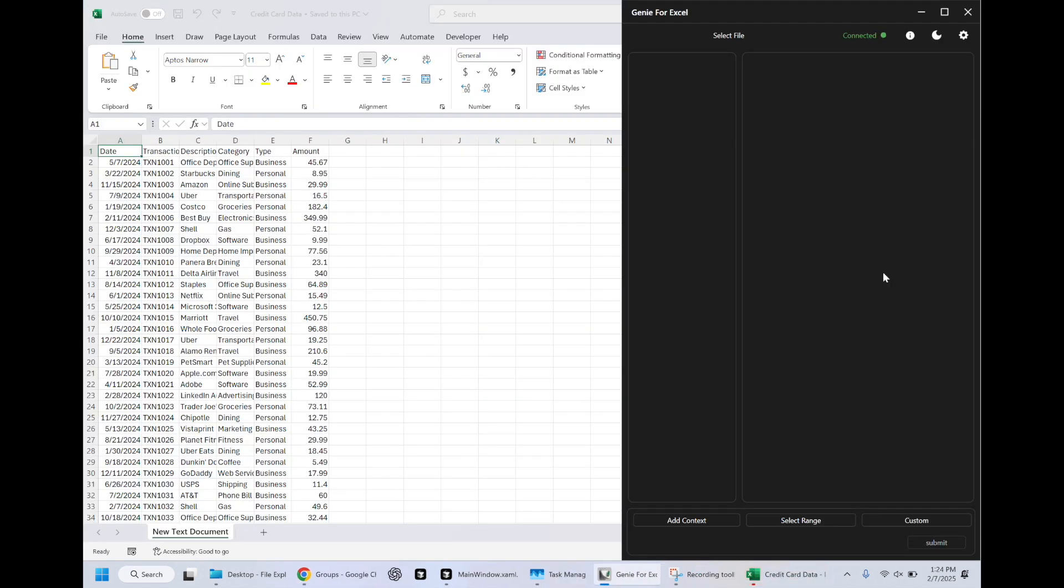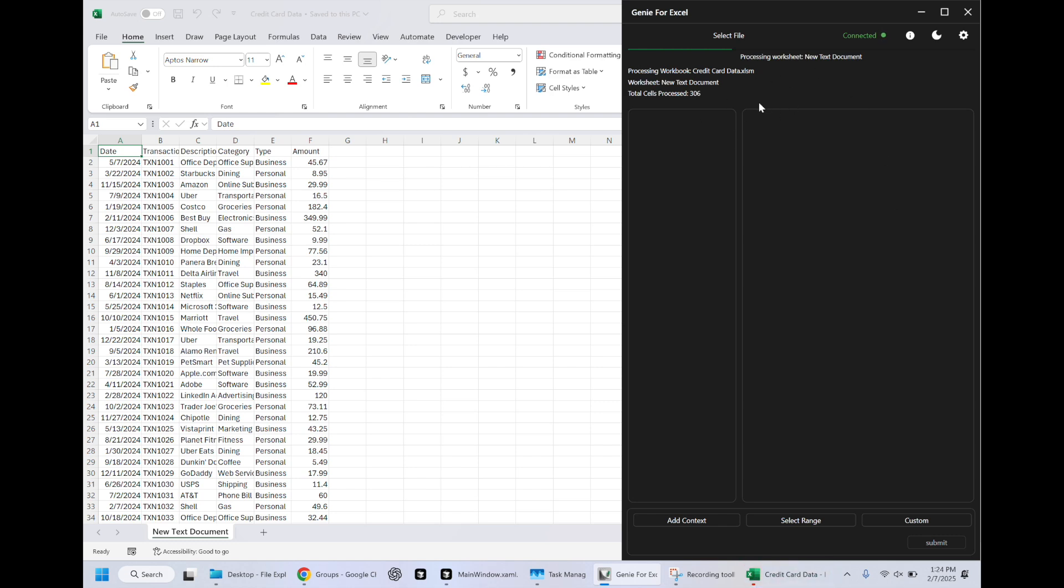So now I'm loading in an Excel file. This is some fake credit card data, which you can see here at the top is we are loading in using the ontology SDK, the actual components that exist within this spreadsheet. So we have the 306 cells that are getting processed. And once that happens, it's going to process a summary of our existing workbook to make it easier for the language models to interact with it.